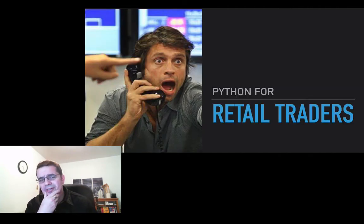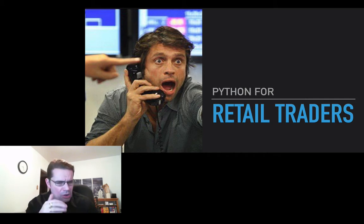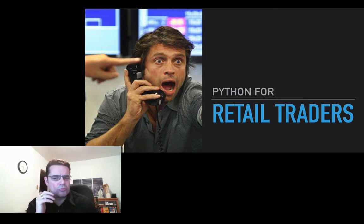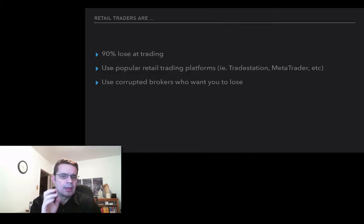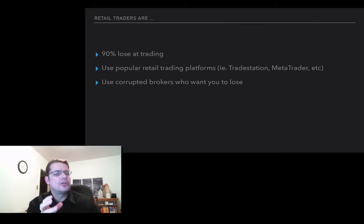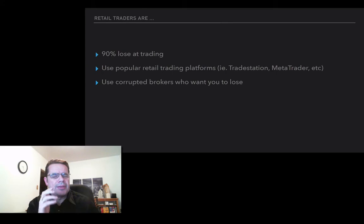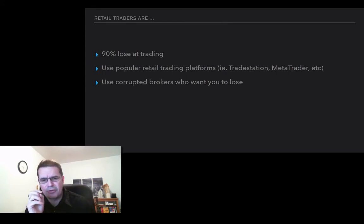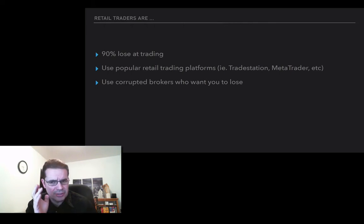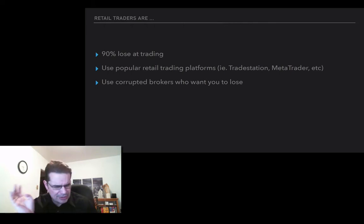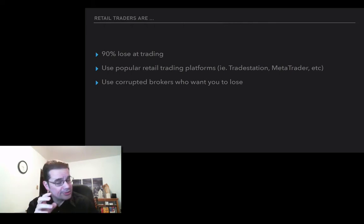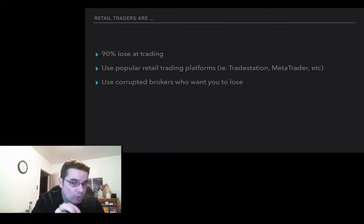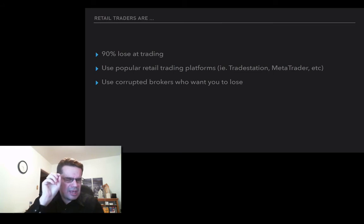The first audience is how does Python affect retail traders? Retail traders — usually about 90% of them are losing at trading right now. They also use popular, sort of constricting retail trading platforms including Thinkorswim, TradeStation, MetaTrader, and a whole slew of others. Also, a lot of them don't know, but they are using corrupted brokers where the brokers want you to lose and be unprofitable.